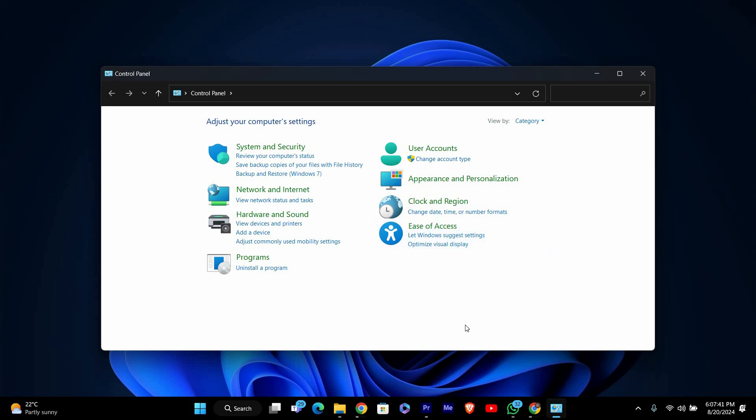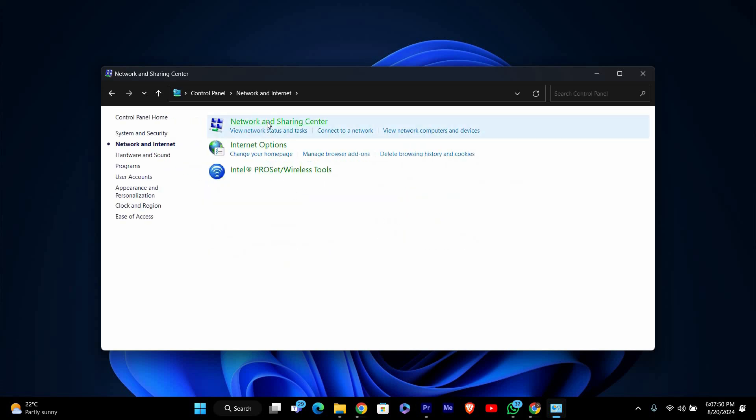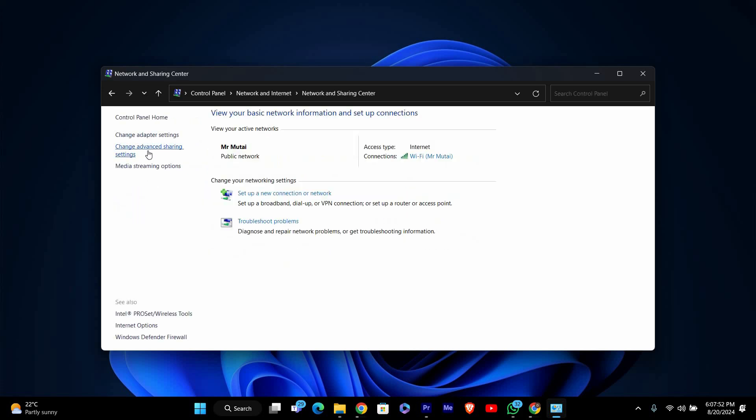In the Control Panel, look for Network and Internet and click on it. Then click on Network and Sharing Center. This will take you to the area where you can manage your network settings.